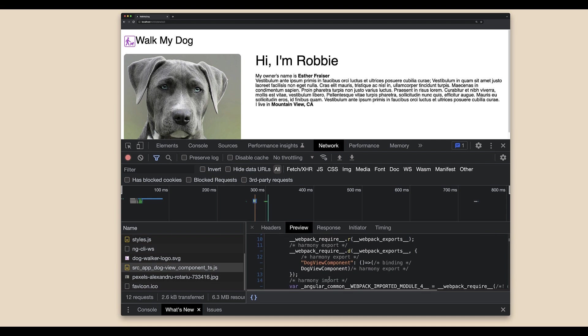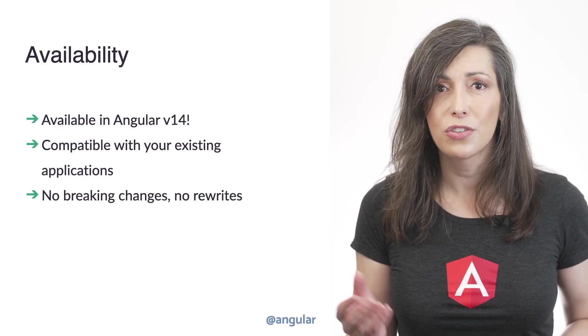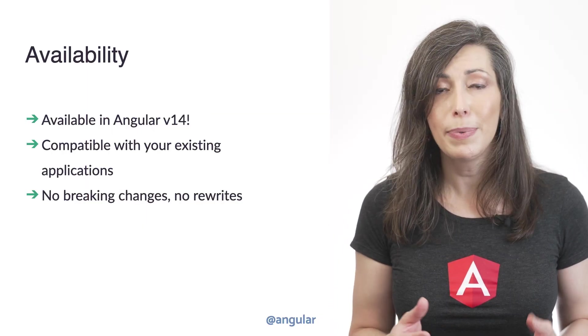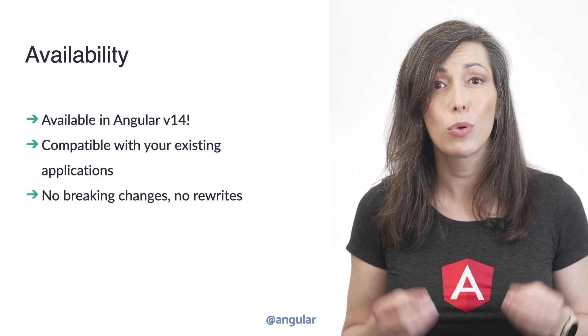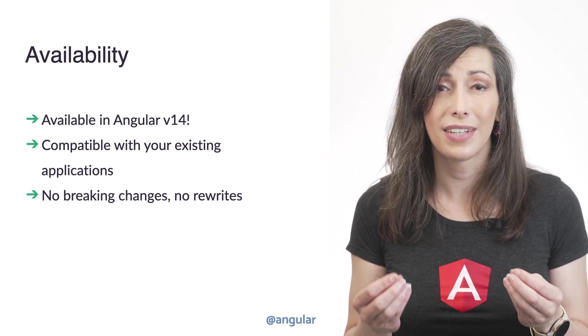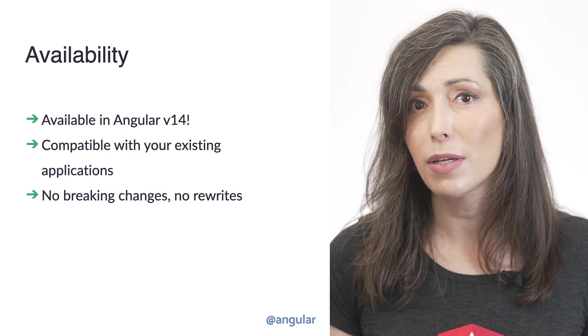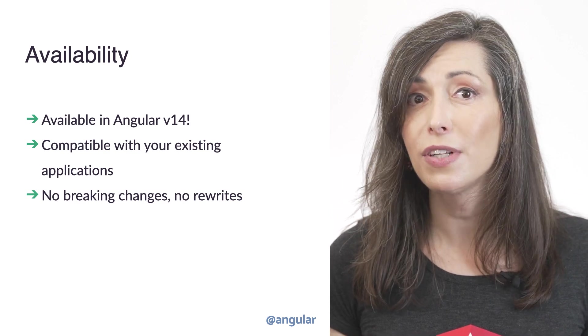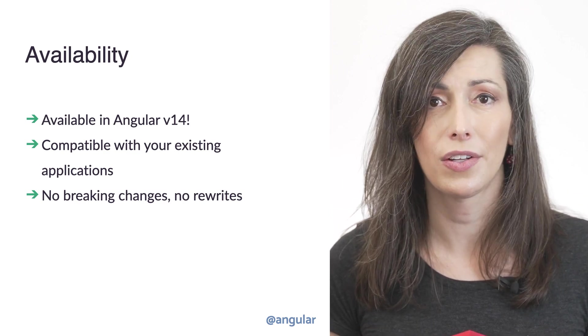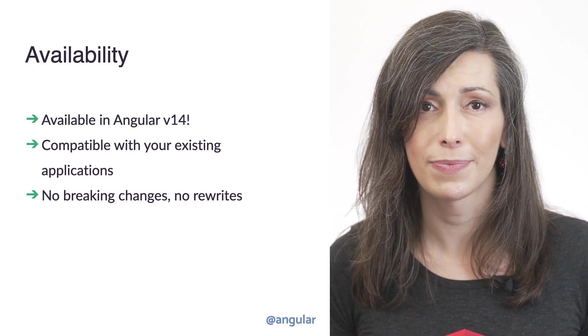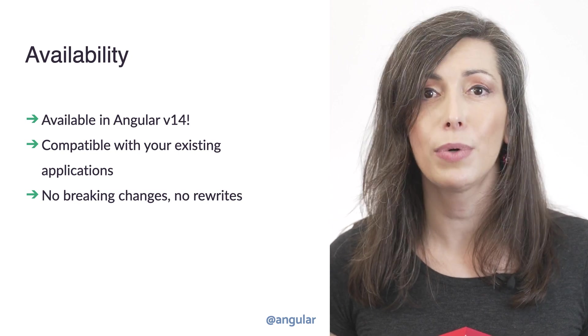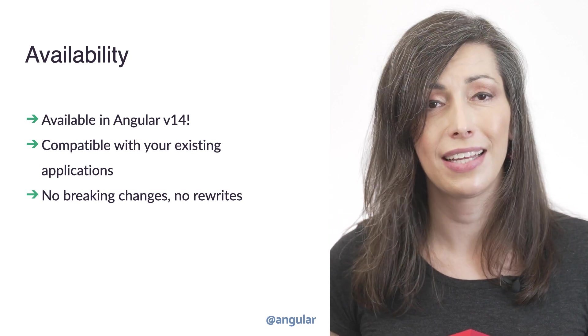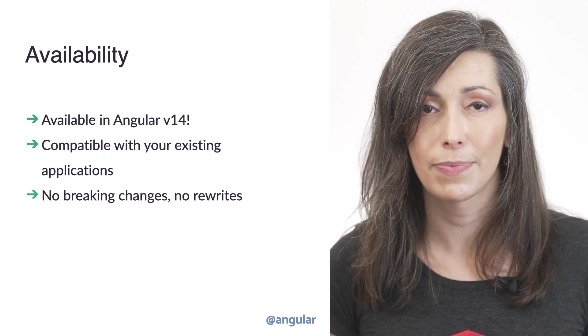Switching a route in the application to lazy loaded mode took us just a few seconds. We hope this leads to a better experience for developers. All the new functionality and APIs discussed today are available right now in Angular version 14. Standalone components are fully compatible with your existing Angular applications. They don't introduce any breaking changes and they don't require any rewrites.